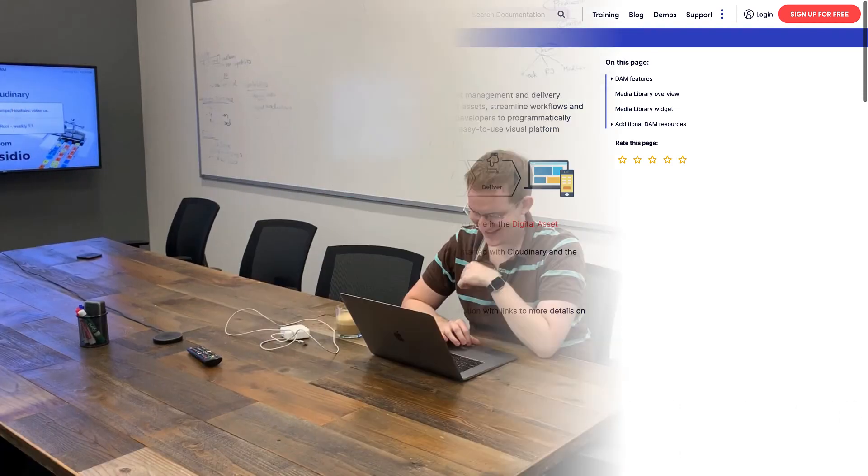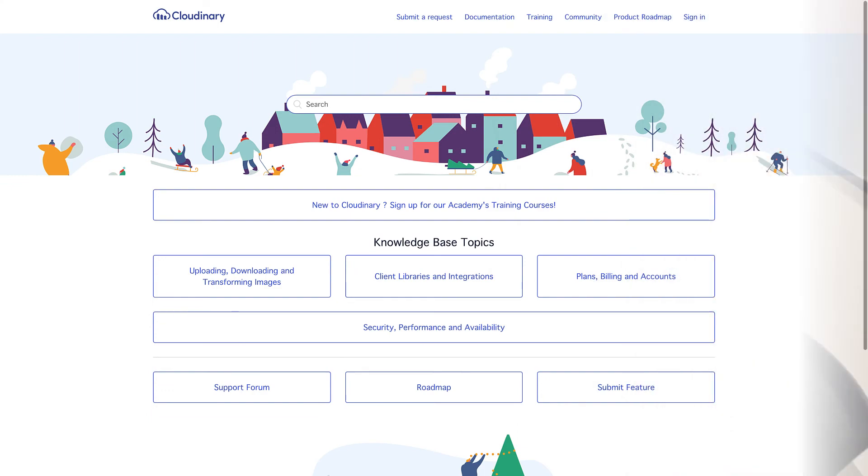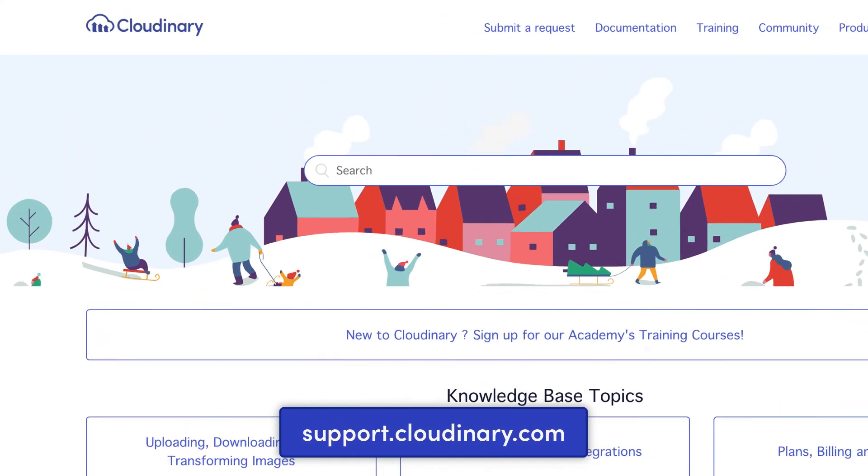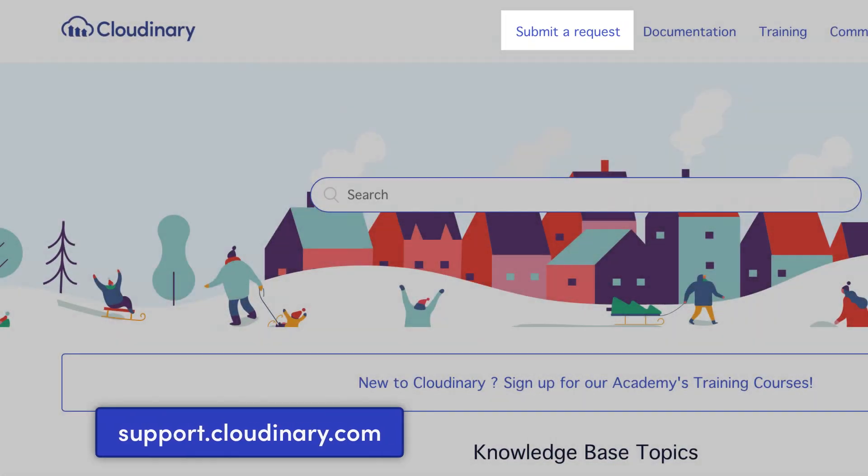And our support team loves talking to people like you. Simply send your questions or feature requests to us via our support request form.